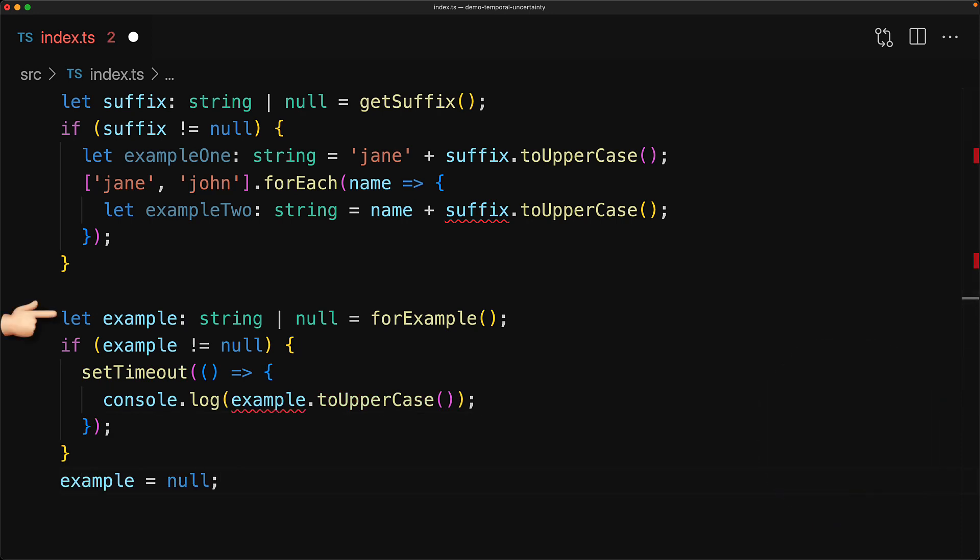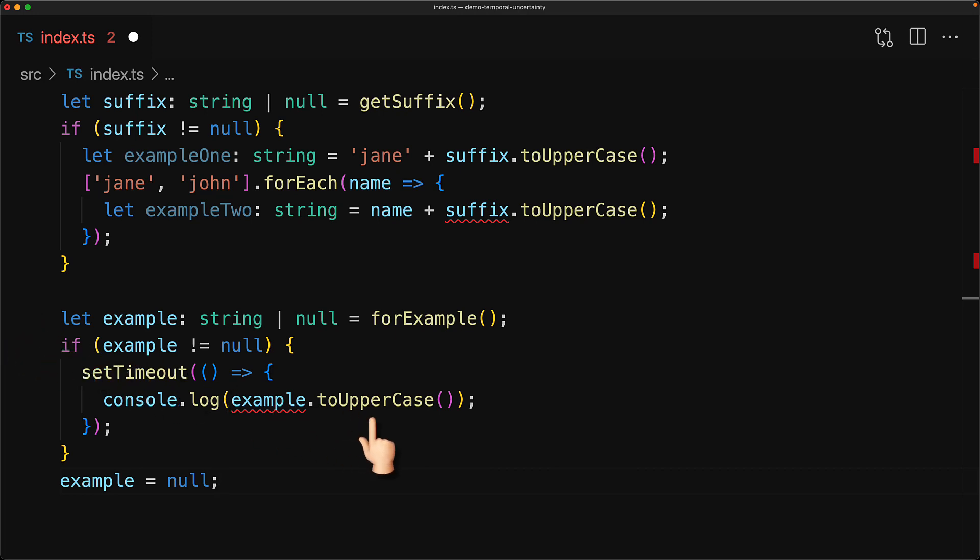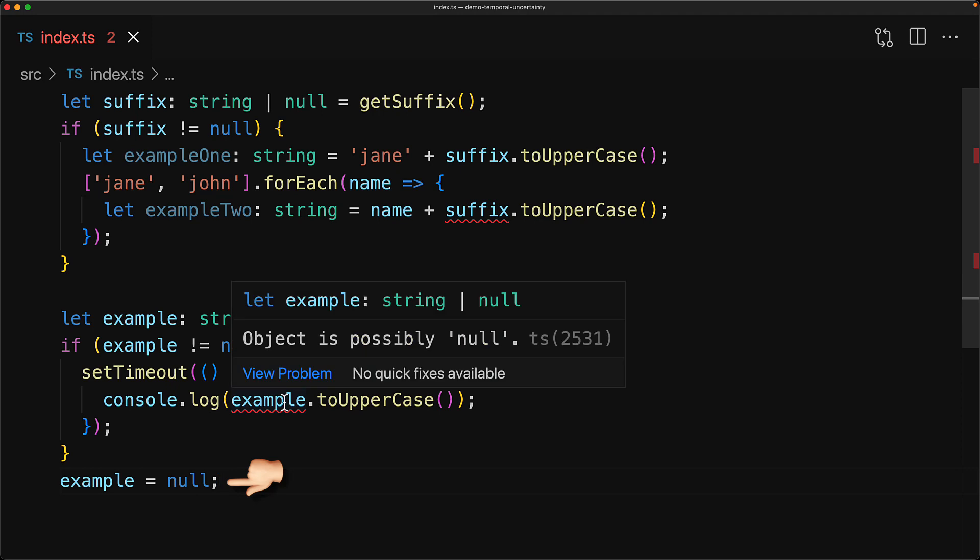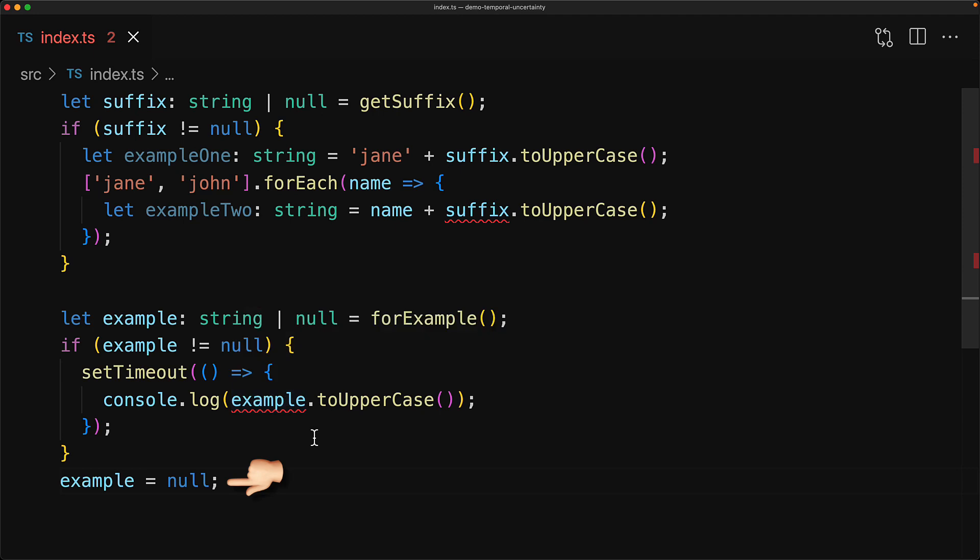Here we have an example variable that can be string or null, and then we ensure that it's not null and try to use it as a string within a setTimeout. But before this setTimeout will actually execute, we set it to null. So in this particular case, TypeScript complaining that this can possibly be null is perfectly valid. It is indeed actually going to be null in this example.